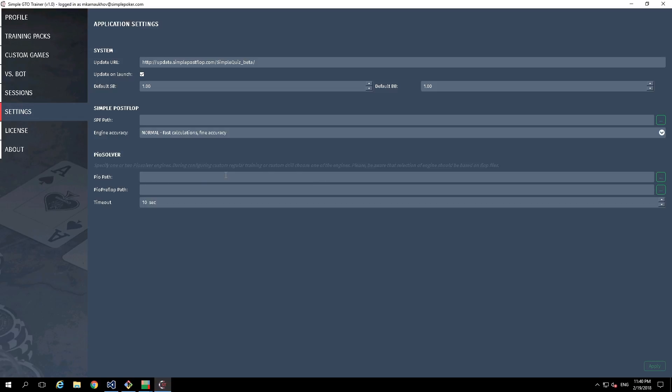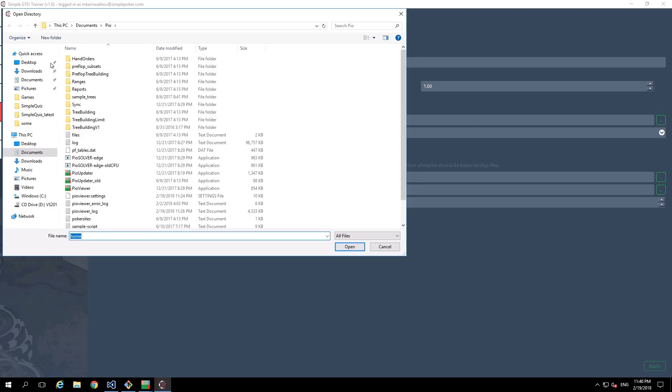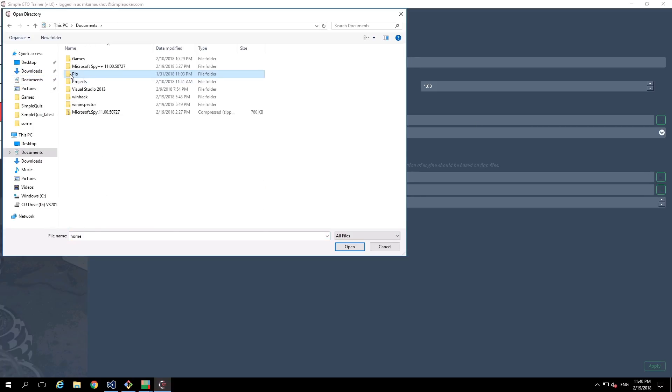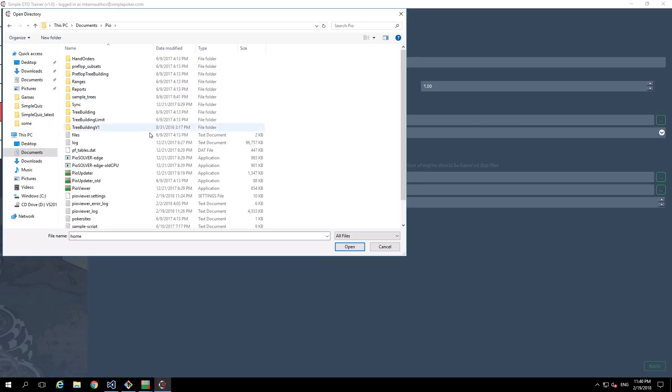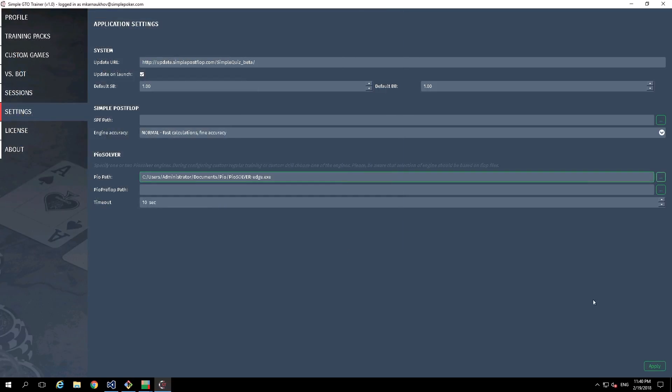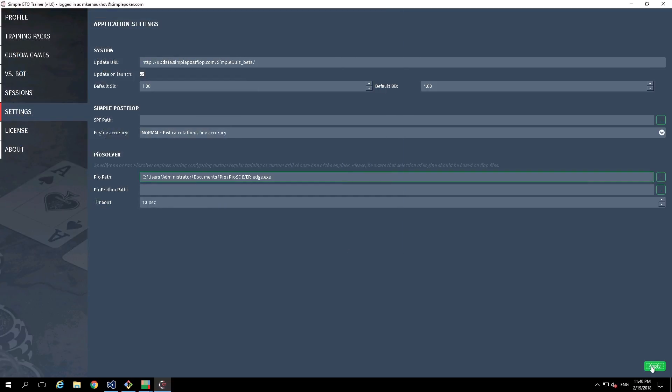We are going to specify one of these parameters and we need to click on the Browse button, then find PoSolver and select the engine. In our case, it is PoSolver Edge. We click on Open and apply our settings.